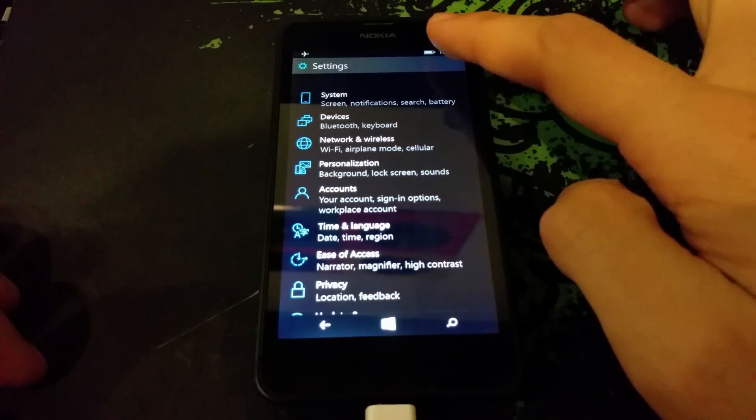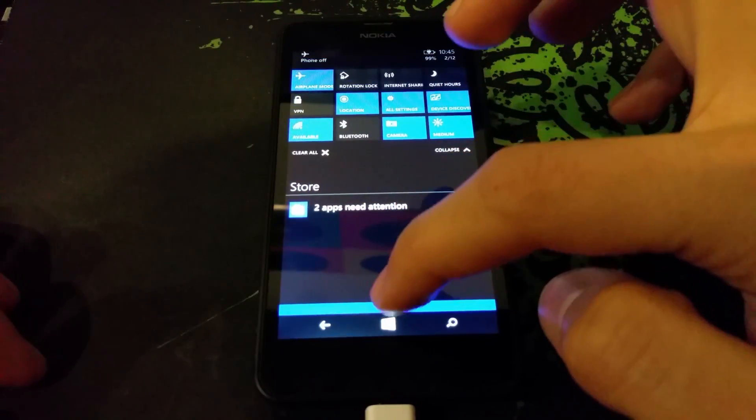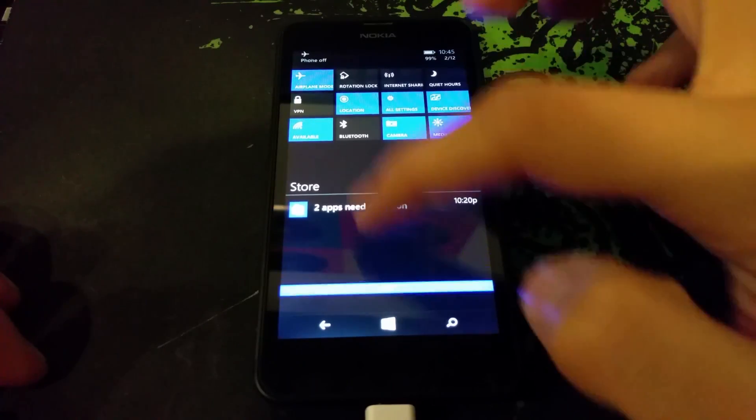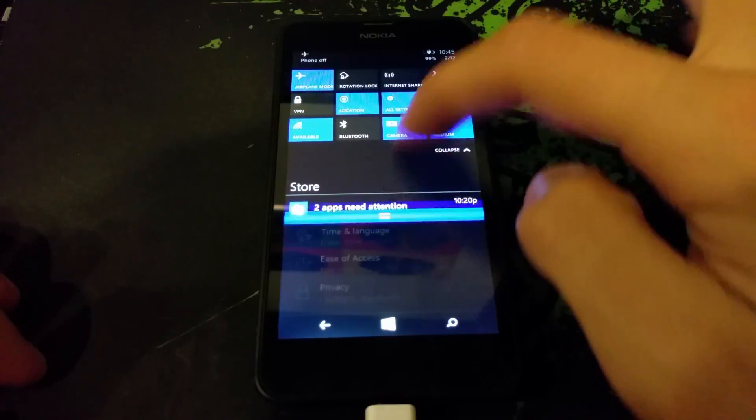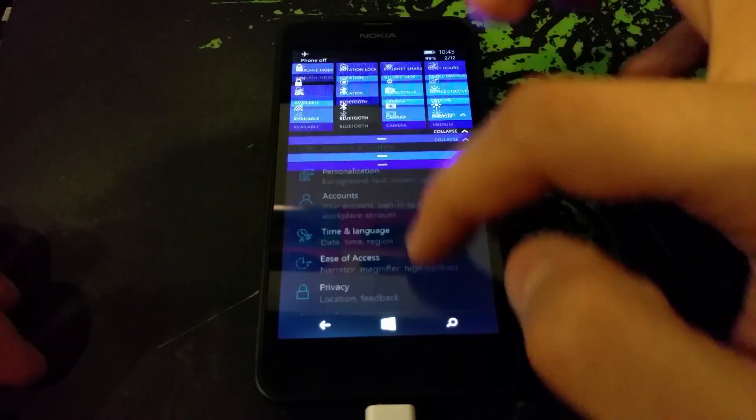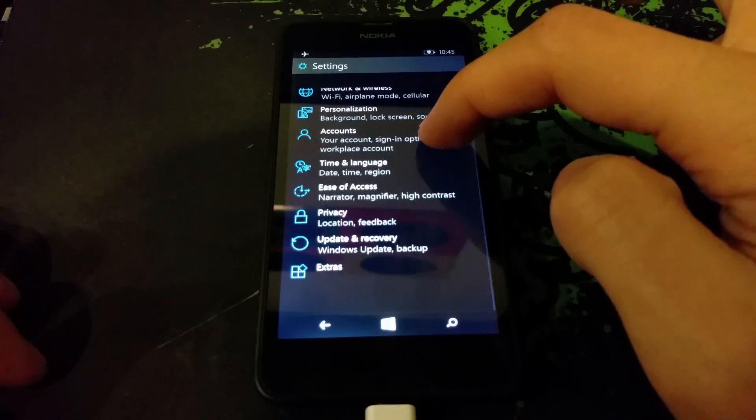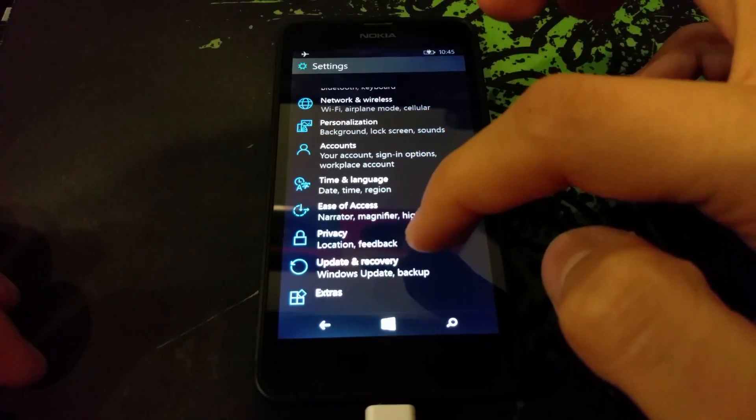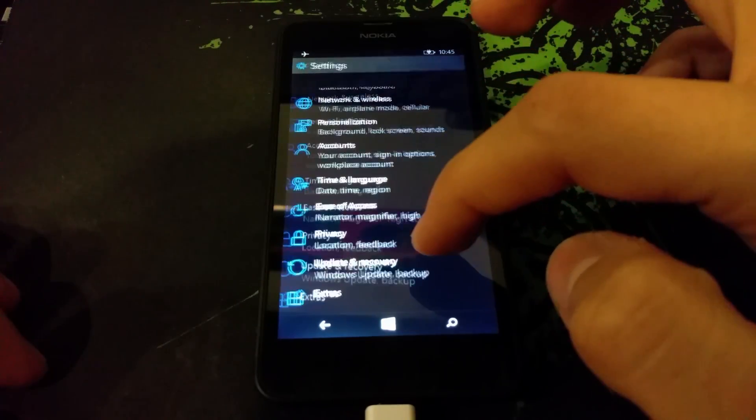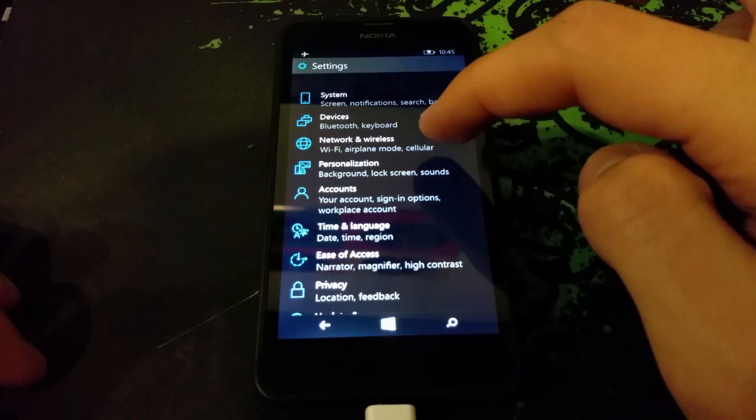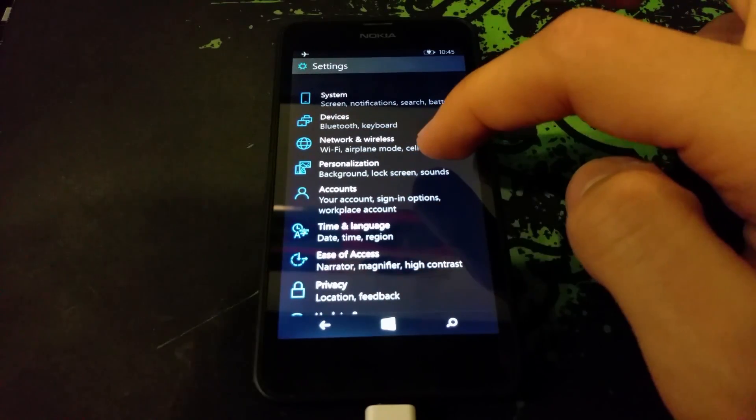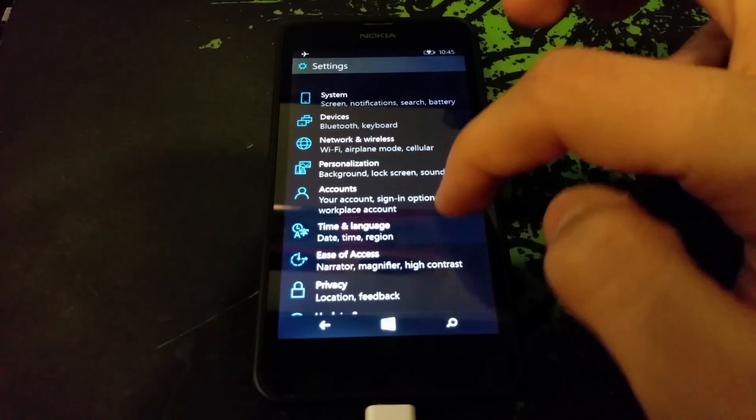This is a very early preview, so a lot of things are unfinished. The browser is still the old browser, and most of the OS is still like it was before. You can see here the new settings and the way it looks and everything inside of it.